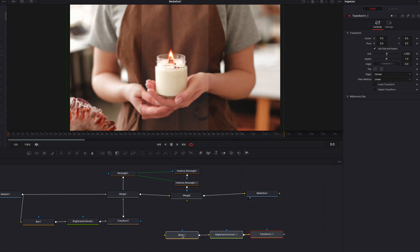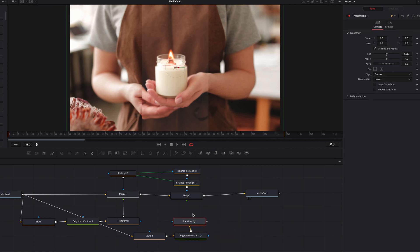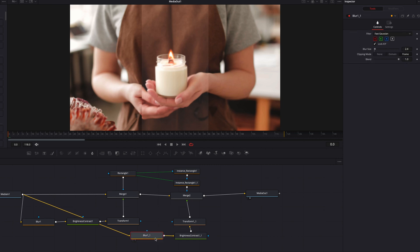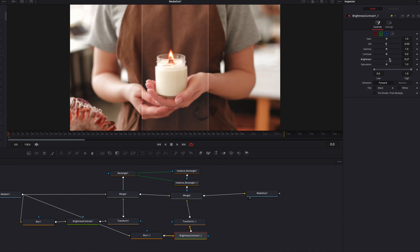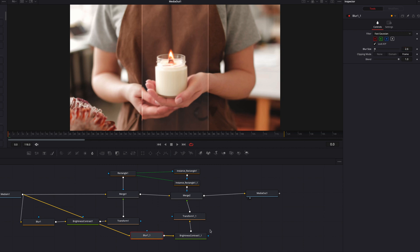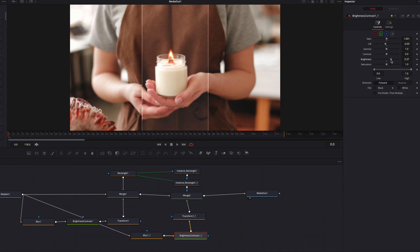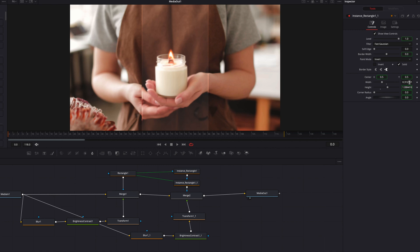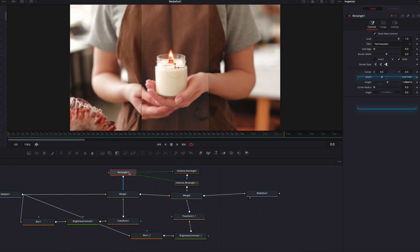Let's connect it to the merge node as a mask. Now let's copy and paste the blur, brightness, and transform nodes — we're going to use them for this part of the effect as well. We'll change up the blur, brightness and contrast, and the settings in the transform node to make the border pop and stand out compared to the other part of the effect. You can also come back and experiment with the width setting for the borders until you're happy with how the border looks. Because all these nodes are instanced, when you adjust the angle setting, everything will move at the same time.